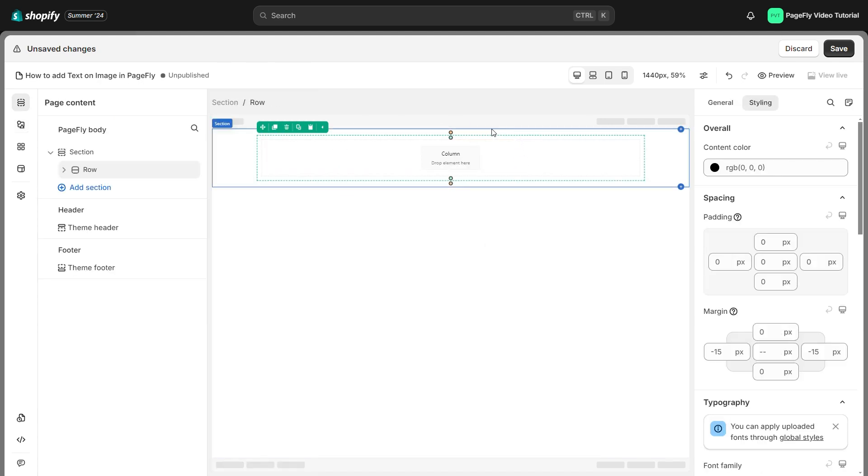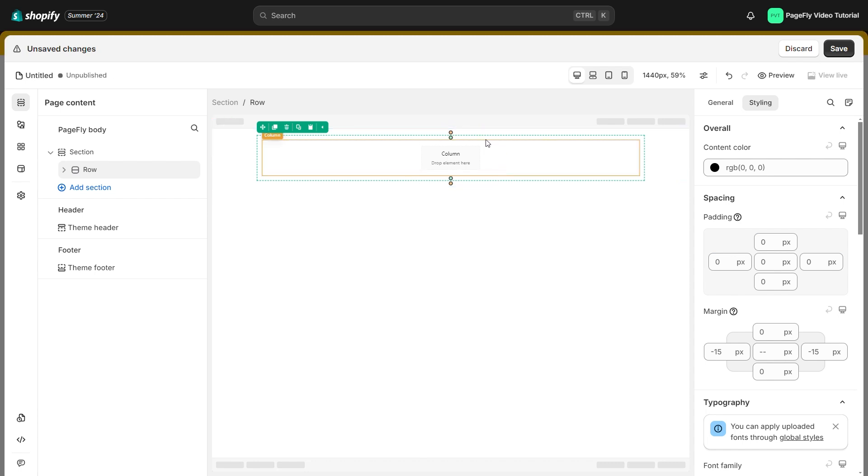To add text on image, we need to add a background image for the container. In this case, I will add background image for the section.